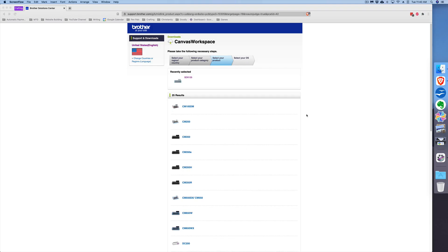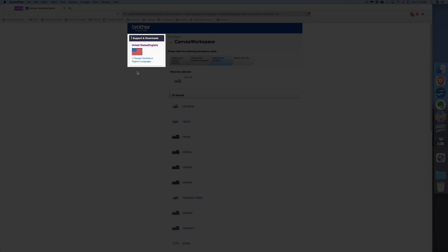In the description box below, I'm including the link to download the Brother CanvasWorkspace. This link works as of the time of this recording. Once you go to that web page, you'll want to make sure you're in the correct region by looking in the upper left hand corner. If not, you can change the region by clicking the link under the flag.